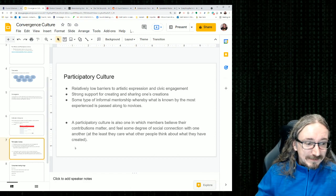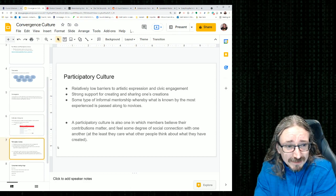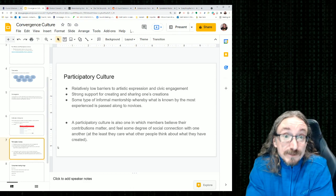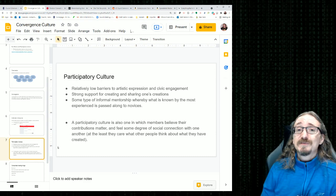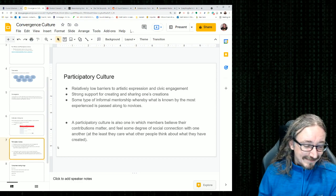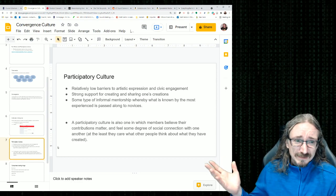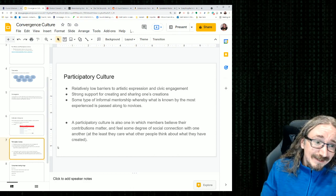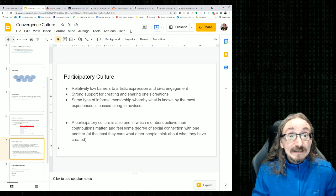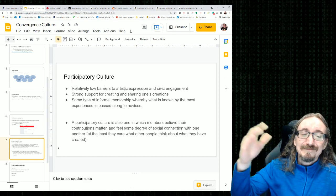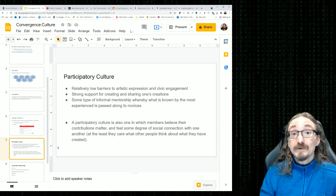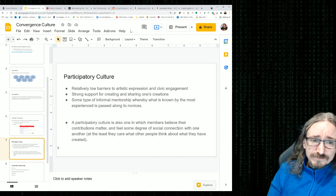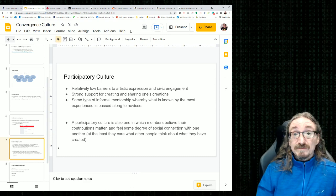So to wrap up here, participatory culture then, that's another one of Jenkins' big concepts. For something to be a participatory culture, you need relatively low barriers to artistic expression and civic engagement. So we can check that box for something like YouTube. You could do basically with your phone. You could record a video, upload it to YouTube. It's not all that technologically demanding. Much lower barriers than it would have been back in the 80s or the 90s to make a TV show. It's much easier to make a video these days than it was back then. Same thing with engaging with others about it.